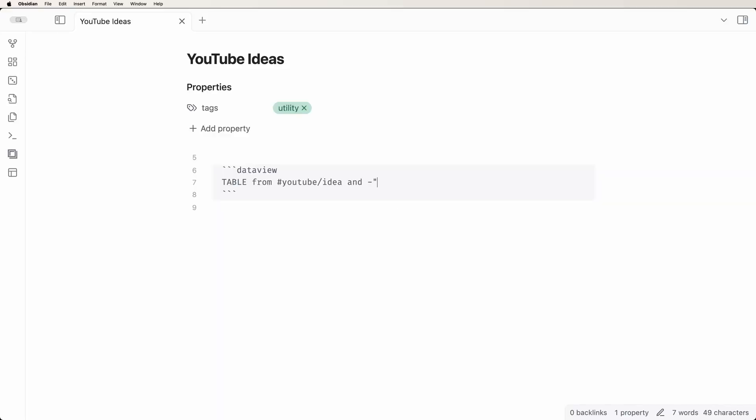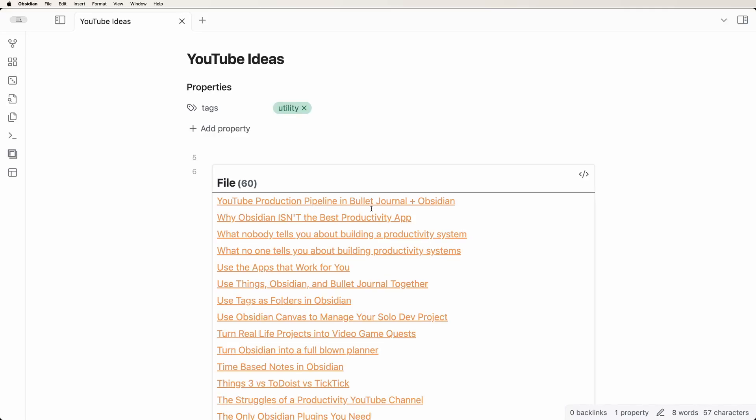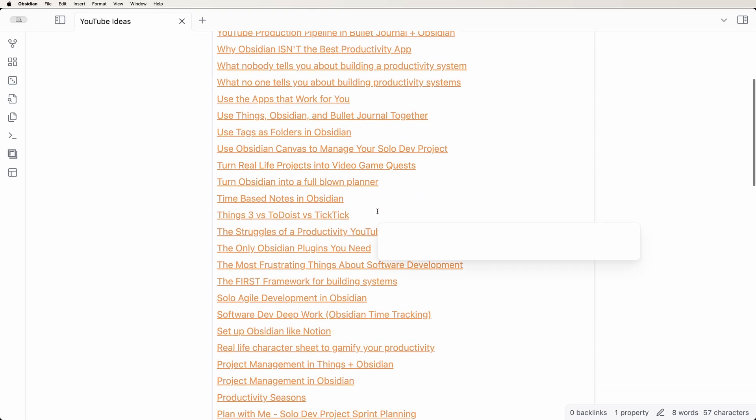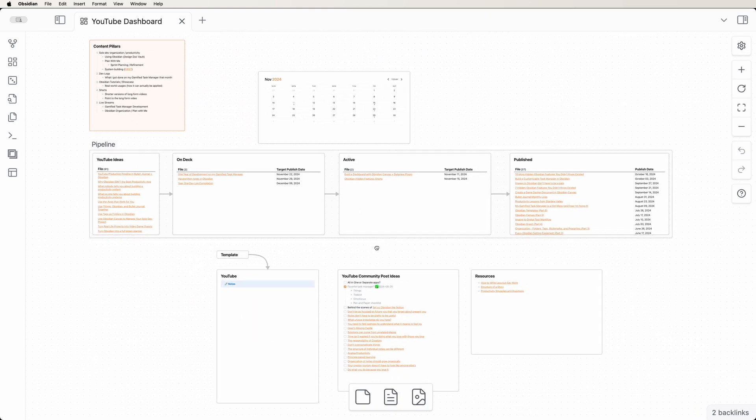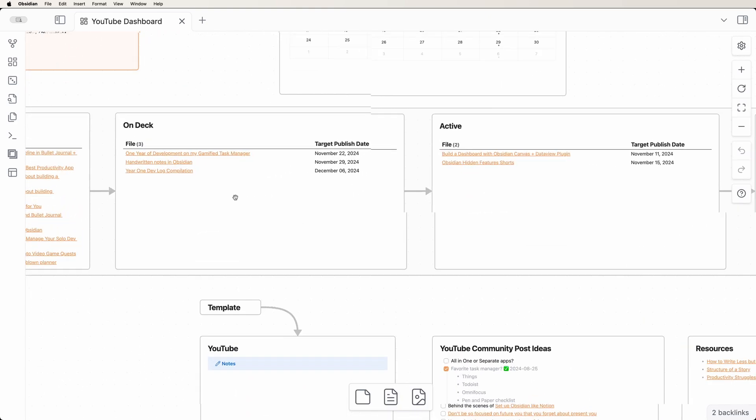DataView is a powerful Obsidian community plugin that can transform your vault into a searchable database. With DataView, you can easily filter and collect notes based on any criteria. I personally use it to track tasks and projects across my entire vault. DataView is incredibly flexible, and this can make it a little overwhelming for beginners. So in this video, we'll focus on some simple queries for setting up visually informative dashboards that will enable you to take quick action on important tasks and notes.